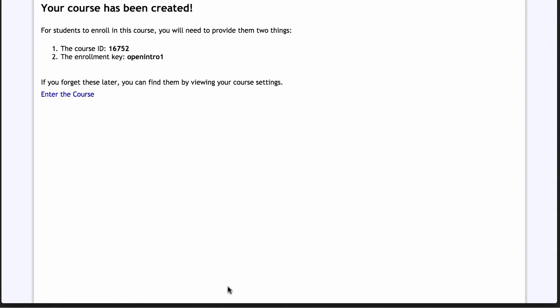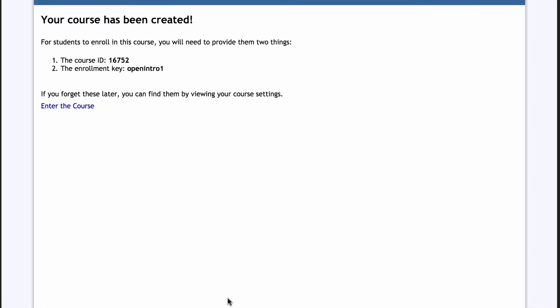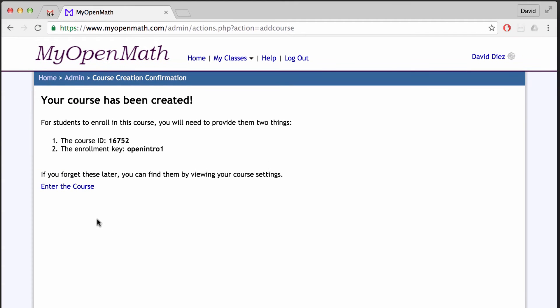And then you'll have your course ID and your own enrollment key, which you'll need to share with your students so they can actually register with your course.